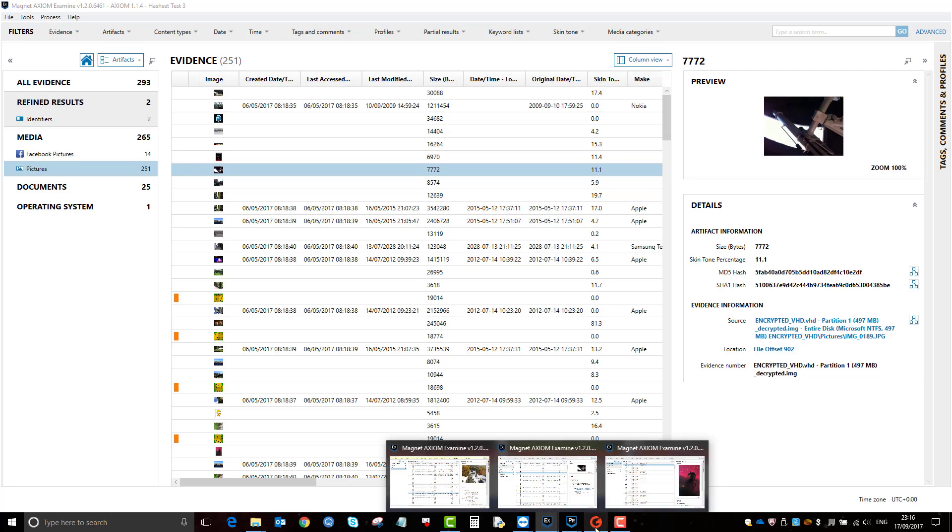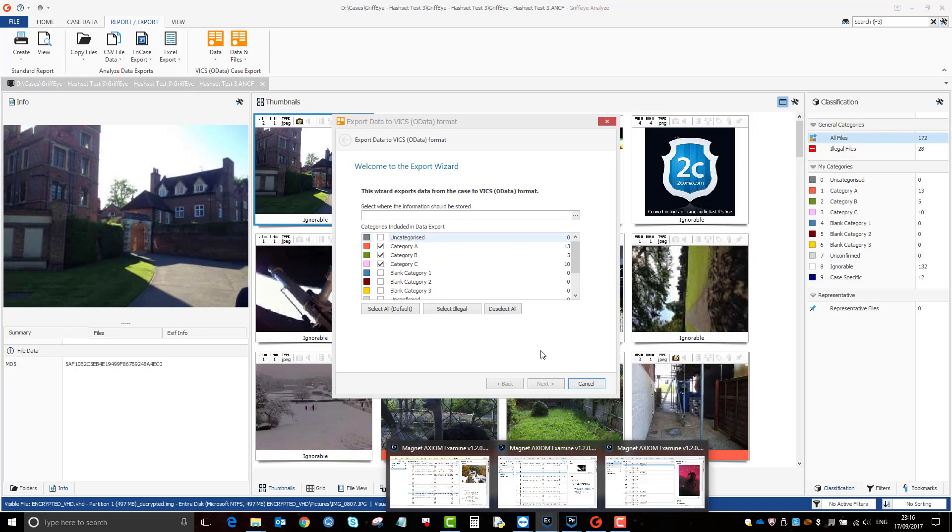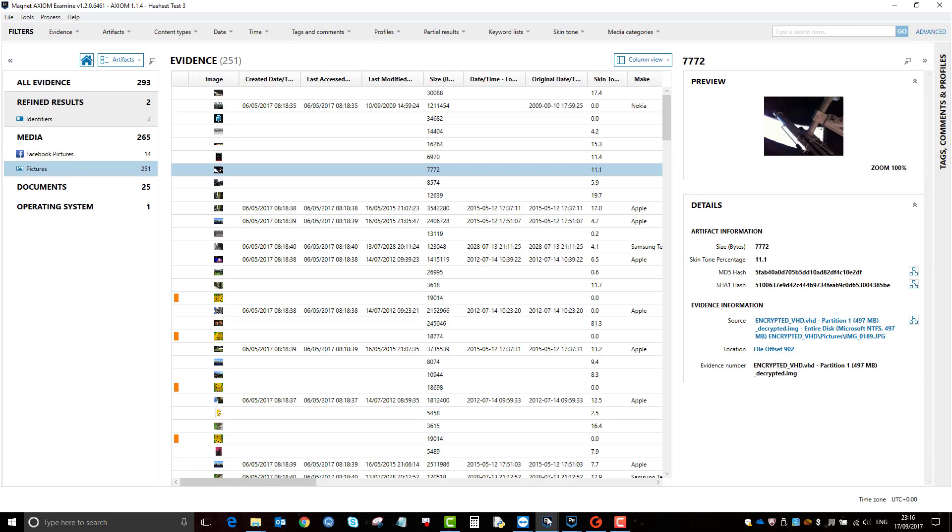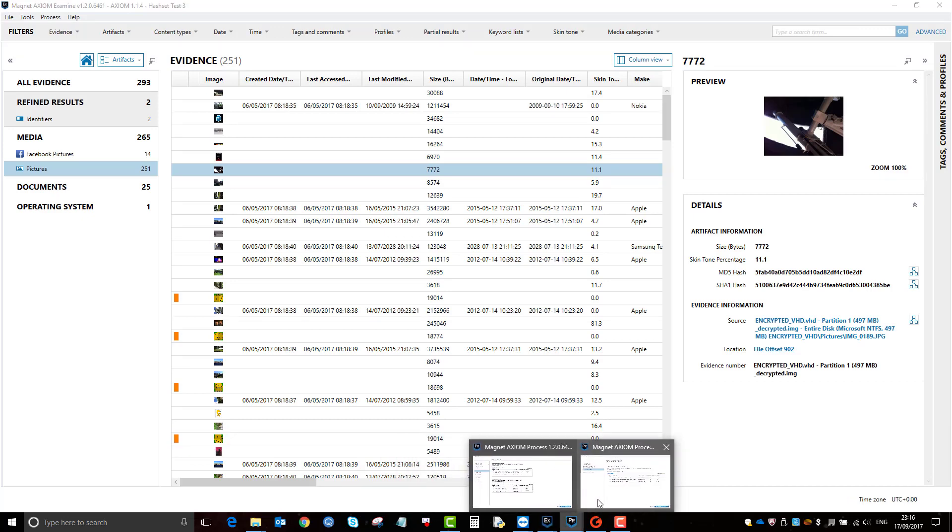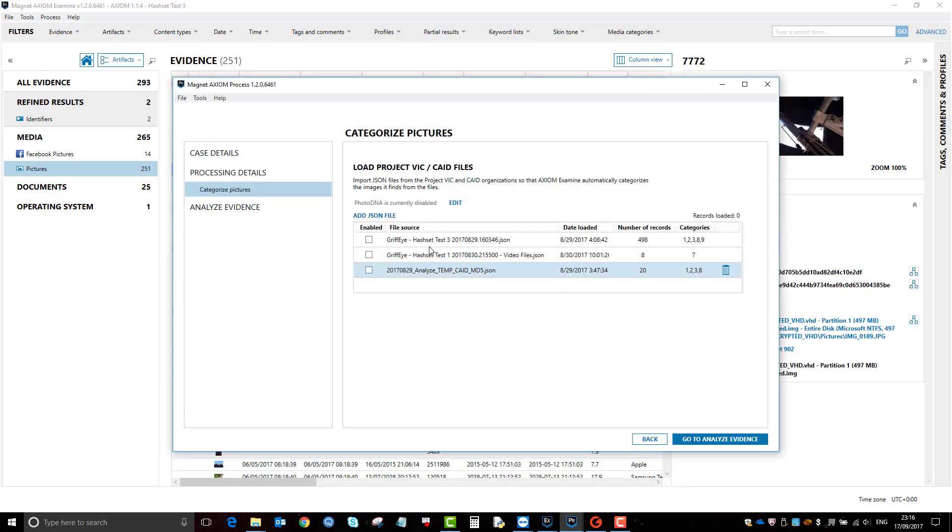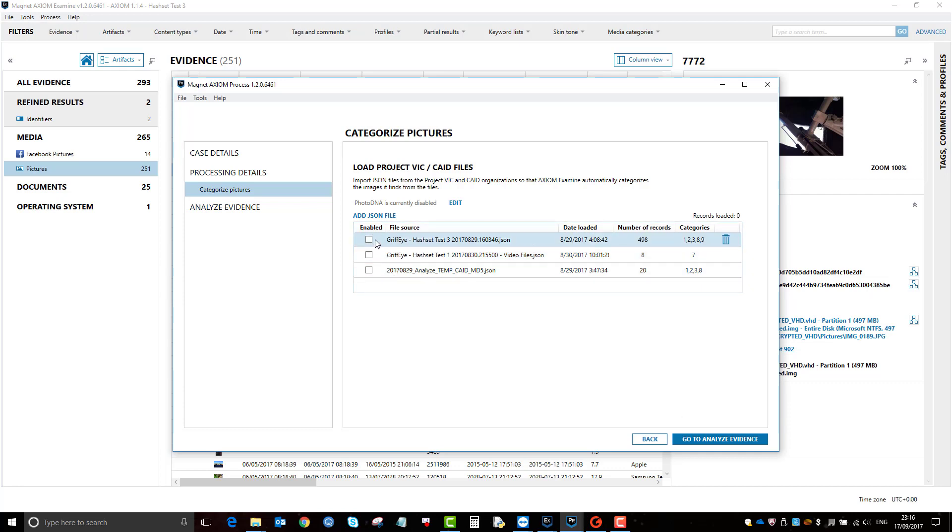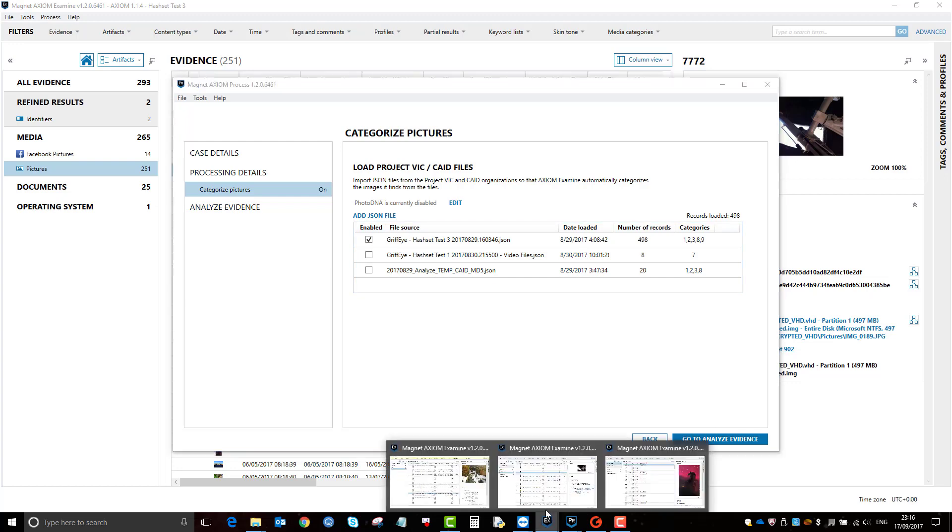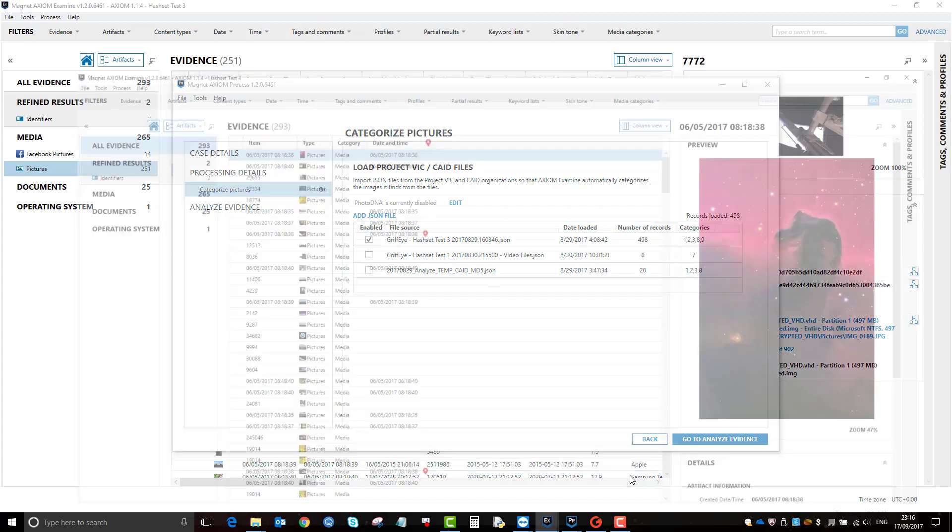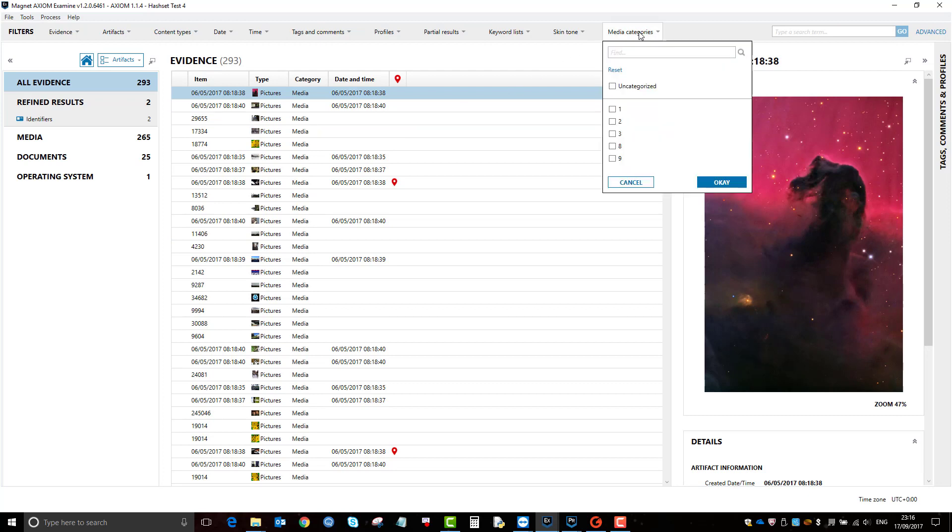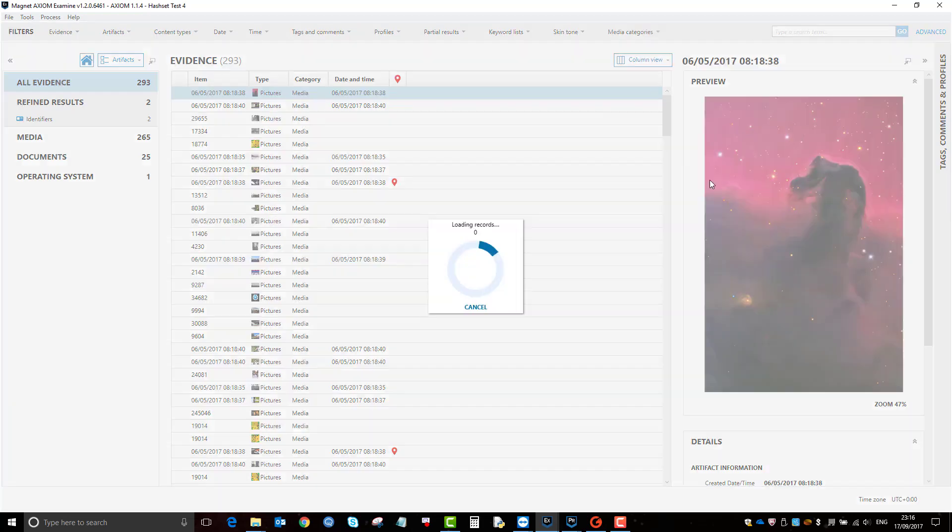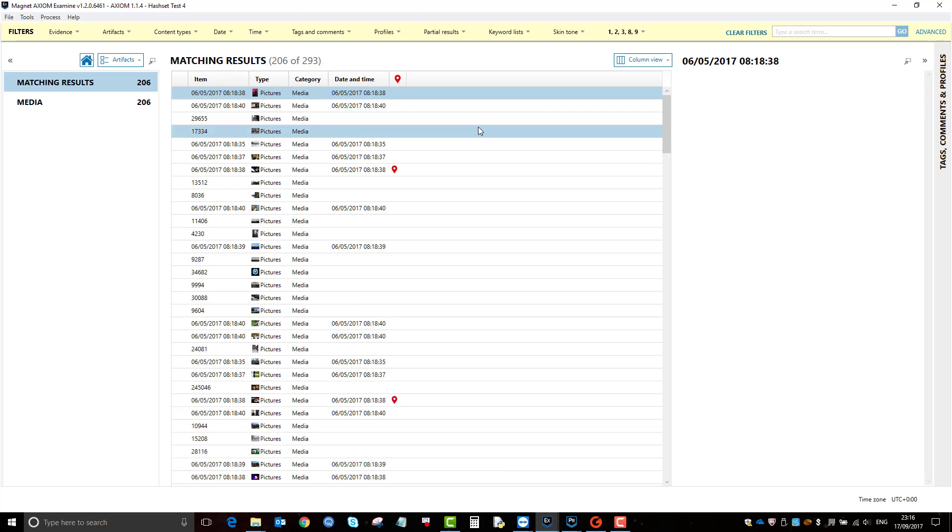And it'll also add in or combine the other categories as well. So if I go back to here, so I added that in, enable it and process it. And then you'll go back to examine, and now you can see here that the new category is in, along with the other items that have been graded in Griffeye.